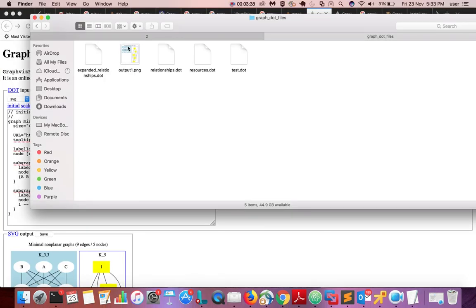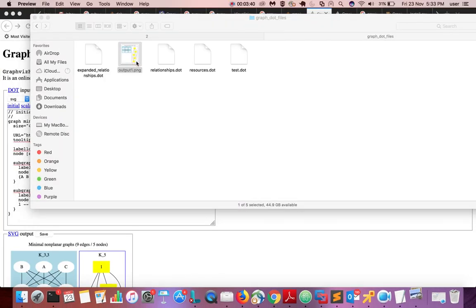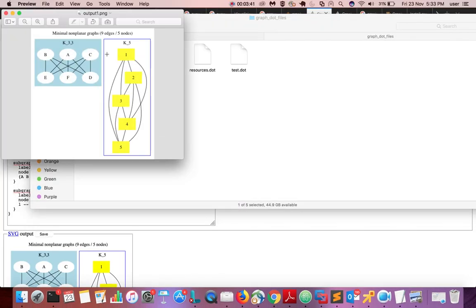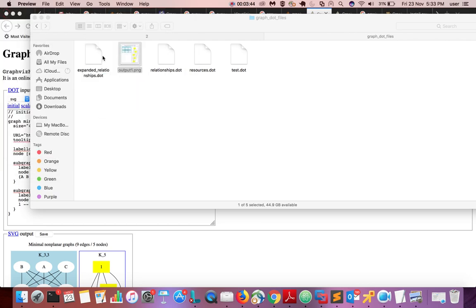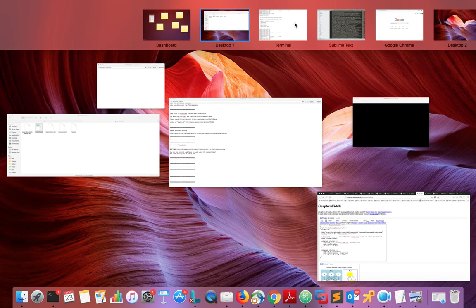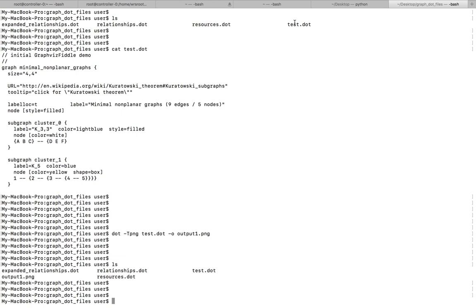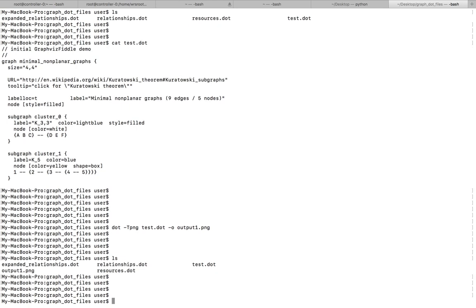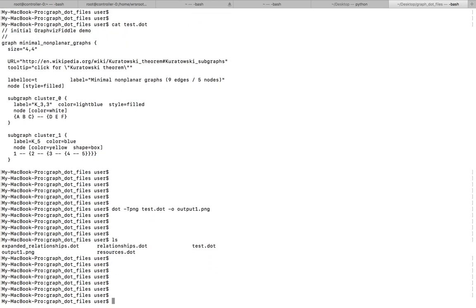So this is the output. This way we can install Graphviz in Mac system and you can convert dot file to PNG file. Please subscribe my channel, please like and share the video. If you have any doubt, please comment.